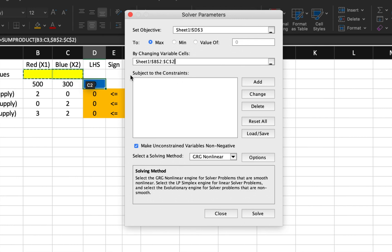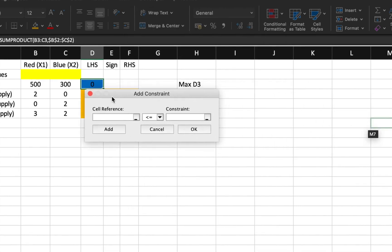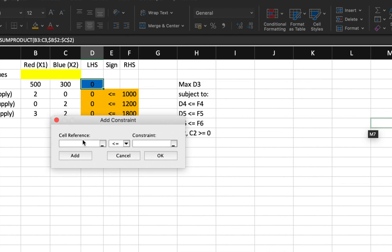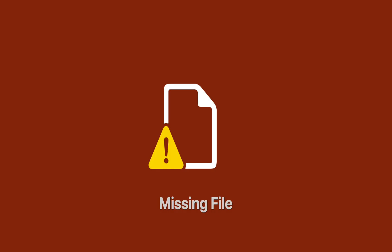For the constraints, click the Add button. The cell reference field refers to the left-hand side, the middle section contains the inequality sign, and the constraint field refers to the right-hand side. For this example, we have three constraints, starting with D4.